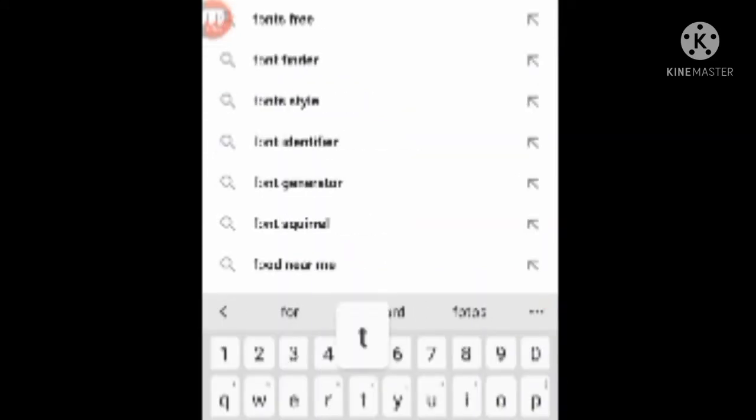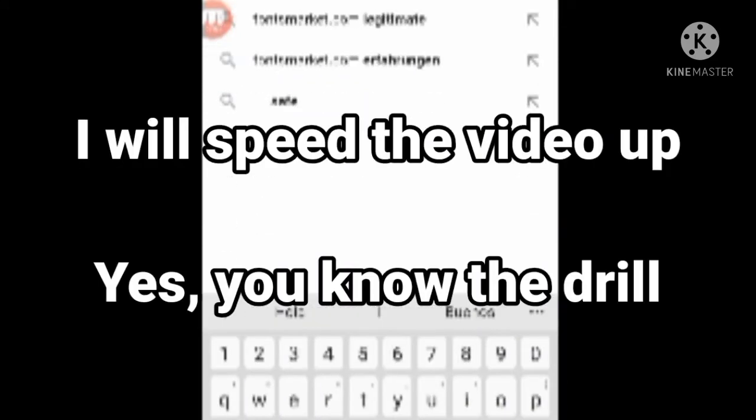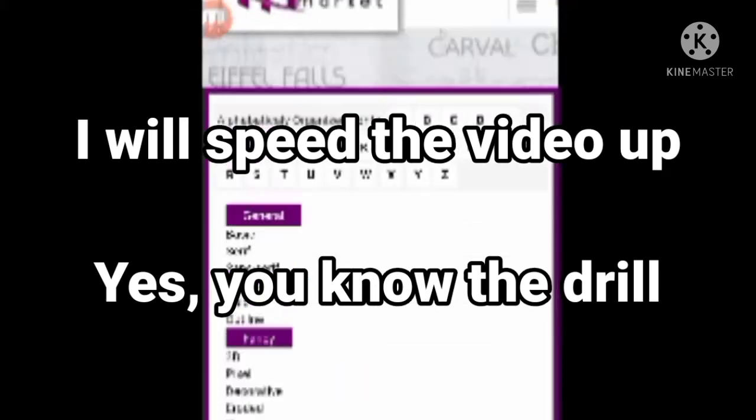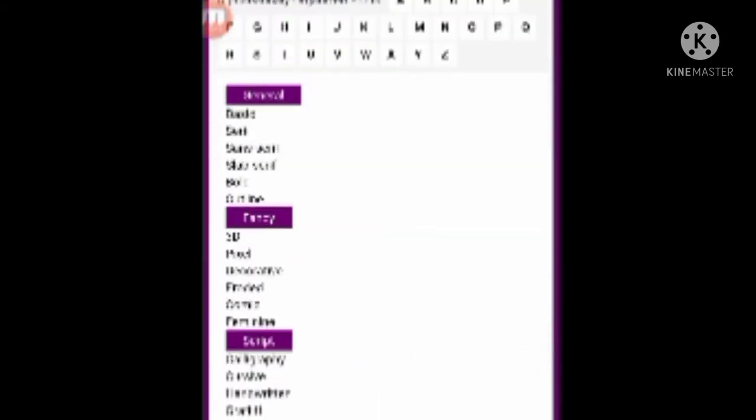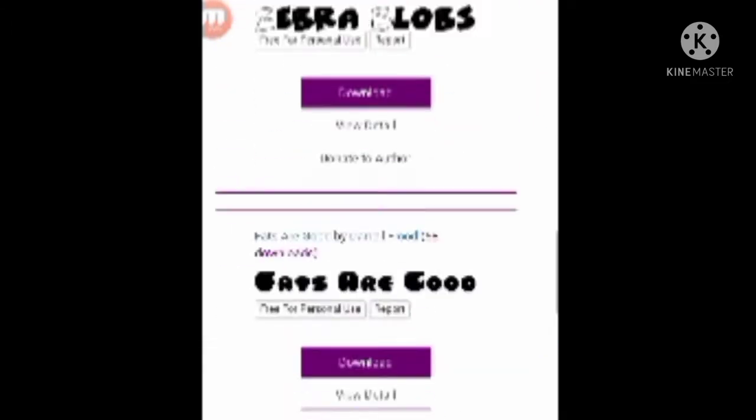I'm going to go to fontsmarket.com and I am going to find a font. Let's say that we are going to click on comic. Oh, this is the wrong page, sorry. So again, click comic.